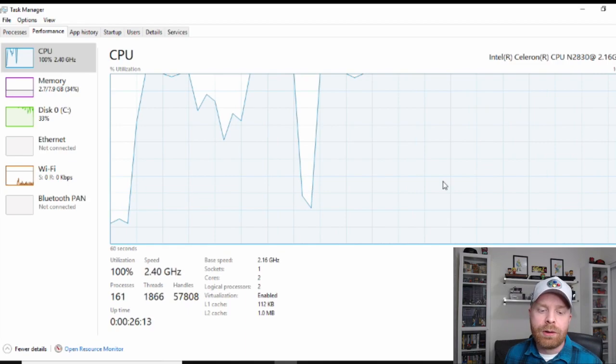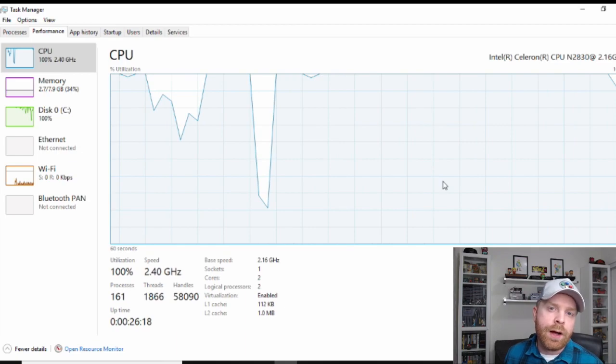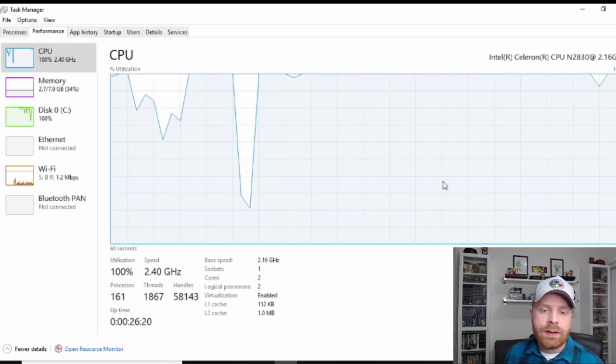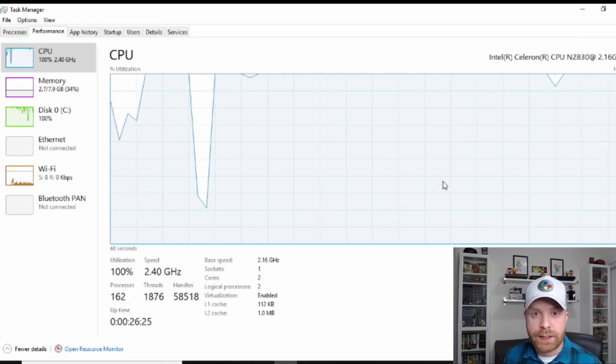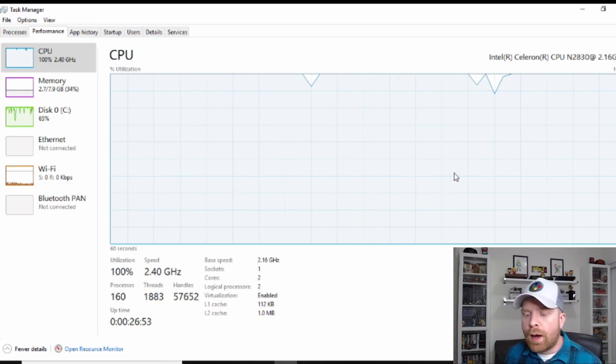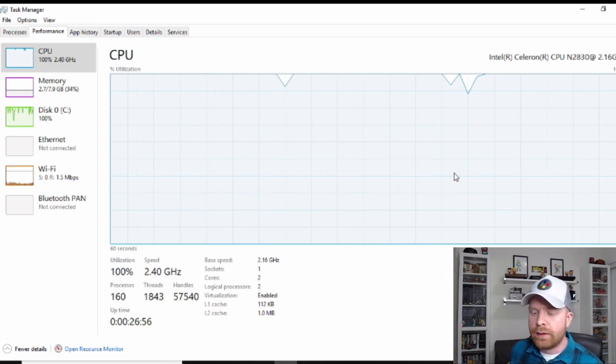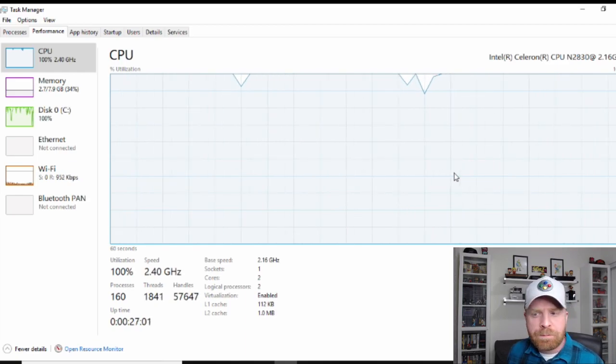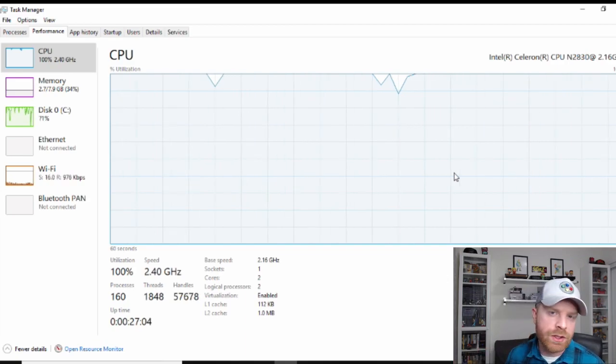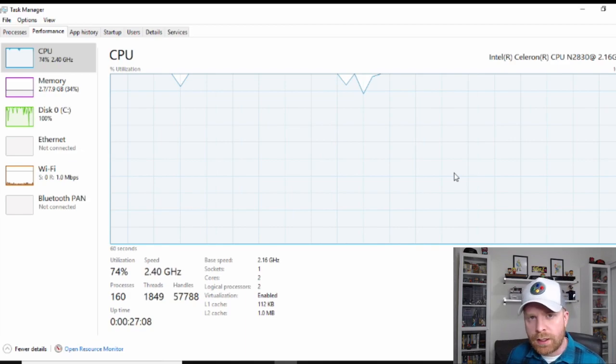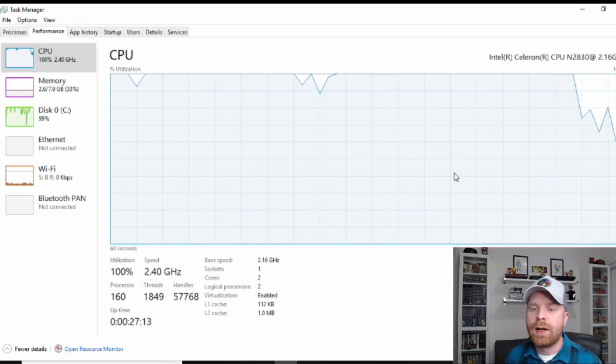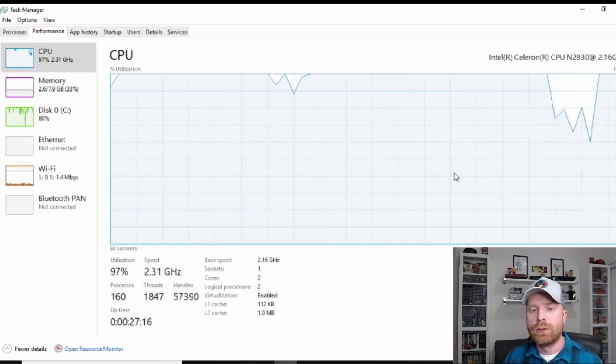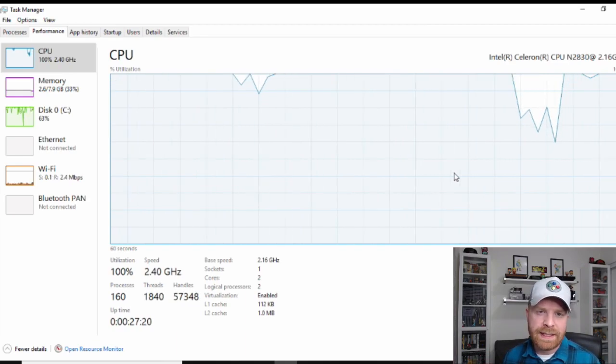I mean, you can try to open browser tabs, maybe watch a YouTube video, check your email, try to do a document on here. And this computer is not going to be able to handle it. It is not a powerhouse by any stretch of the imagination. It never was. And as time goes on, it really shows its age. So Linux, generally, there are a lot of flavors of Linux out there, a lot of different versions of Linux.